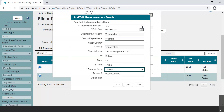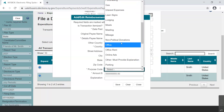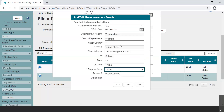If this is a payee you have entered into the EFS web application before, the fields will populate upon selection from the drop-down menu. Select the purpose code from the drop-down menu. In this case, printer ink was purchased at Walmart, so Office seems appropriate. We select that option.